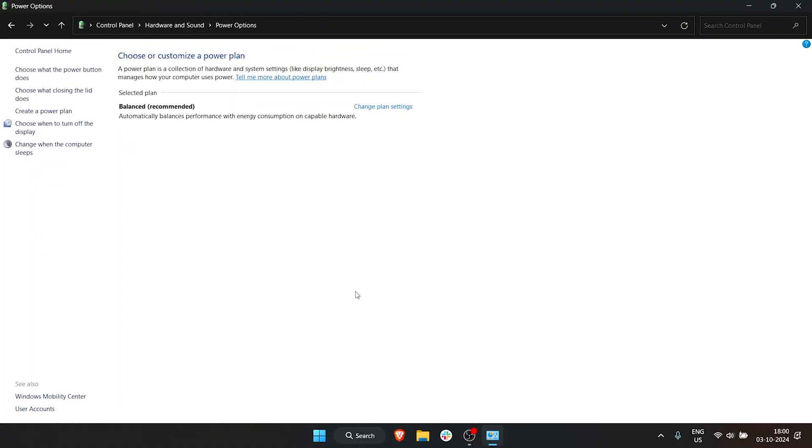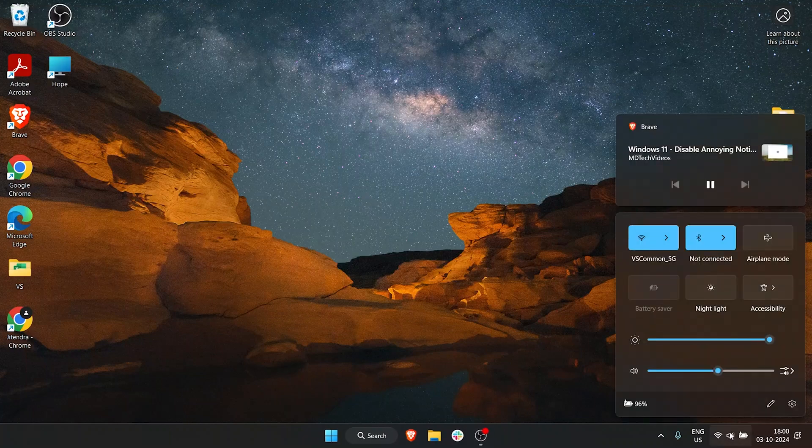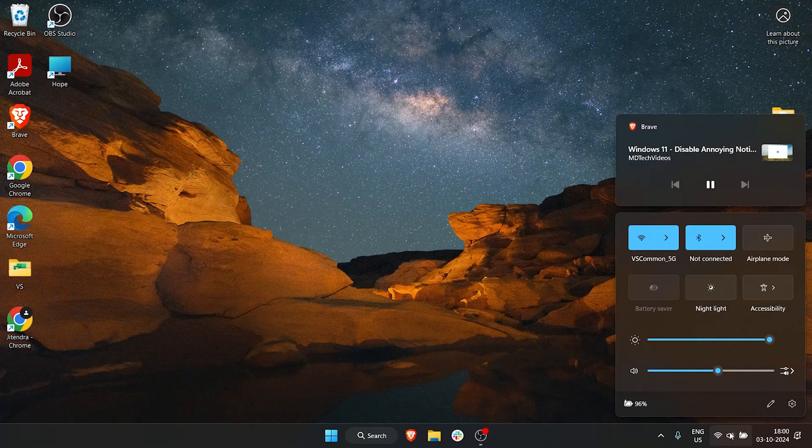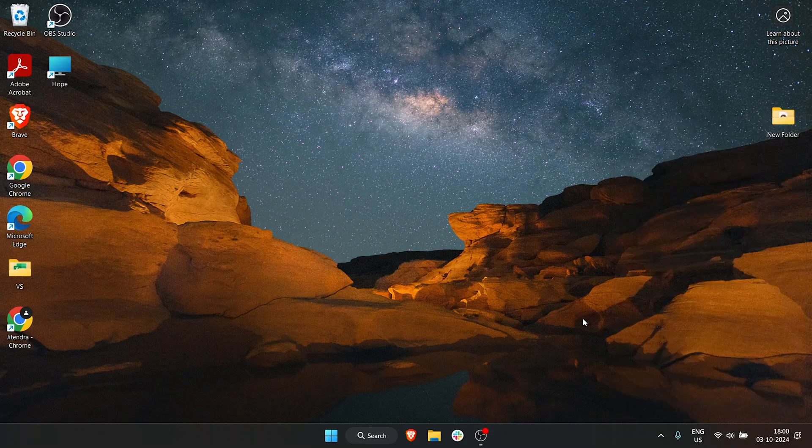Another thing you can do is turn on Battery Saver. You can turn on Battery Saver by clicking on the Action Center, and here we have an option for Battery Saver. That's very easy and handy. But if your option is not there,